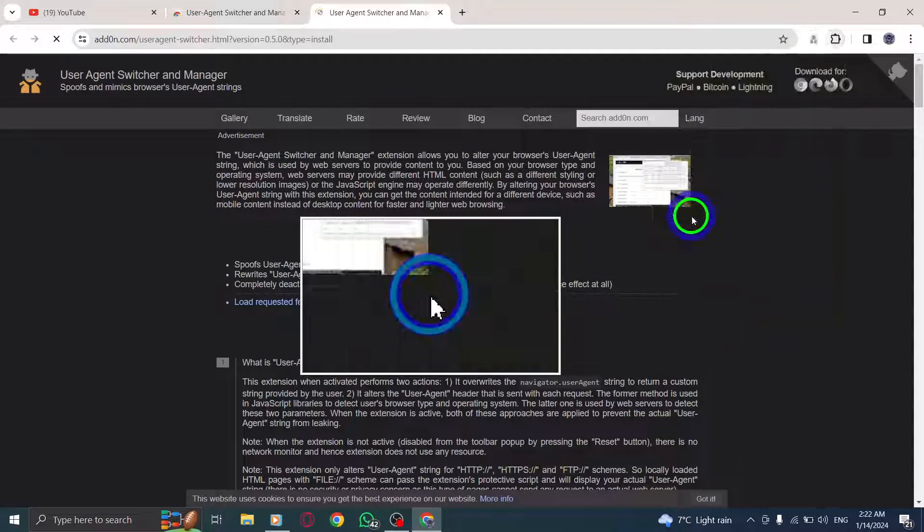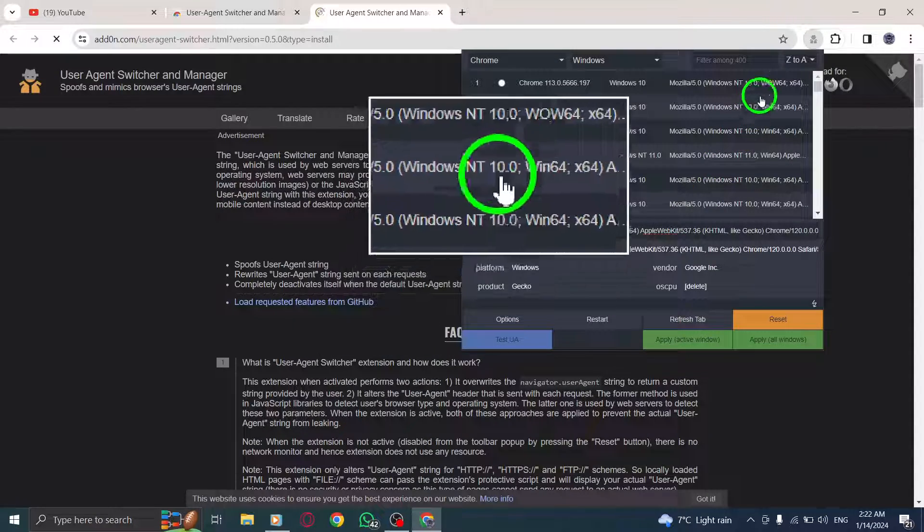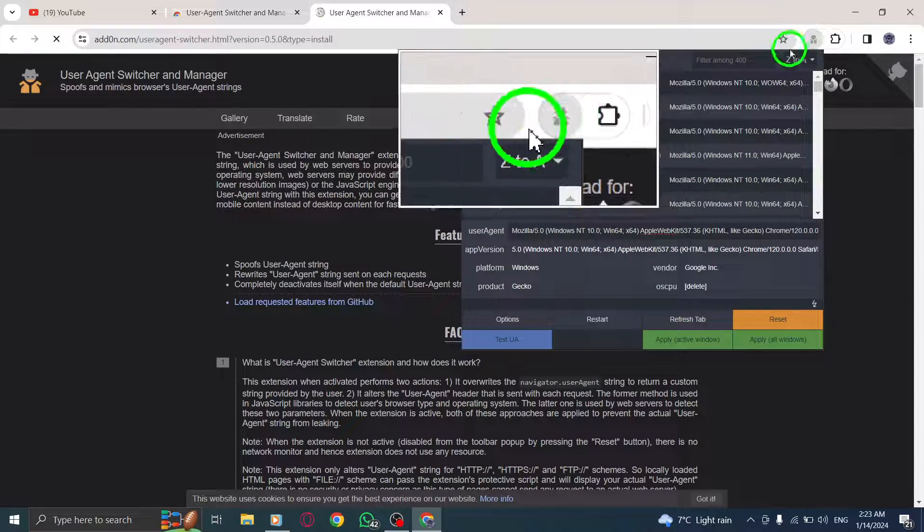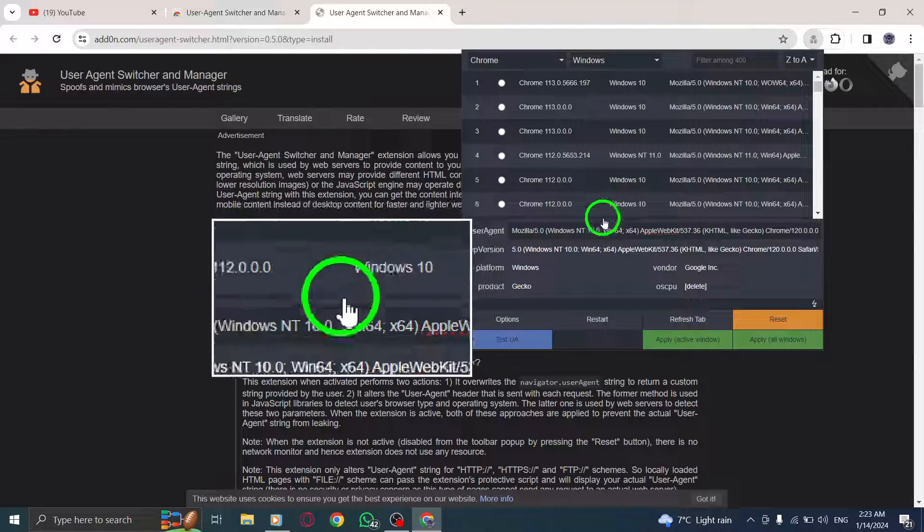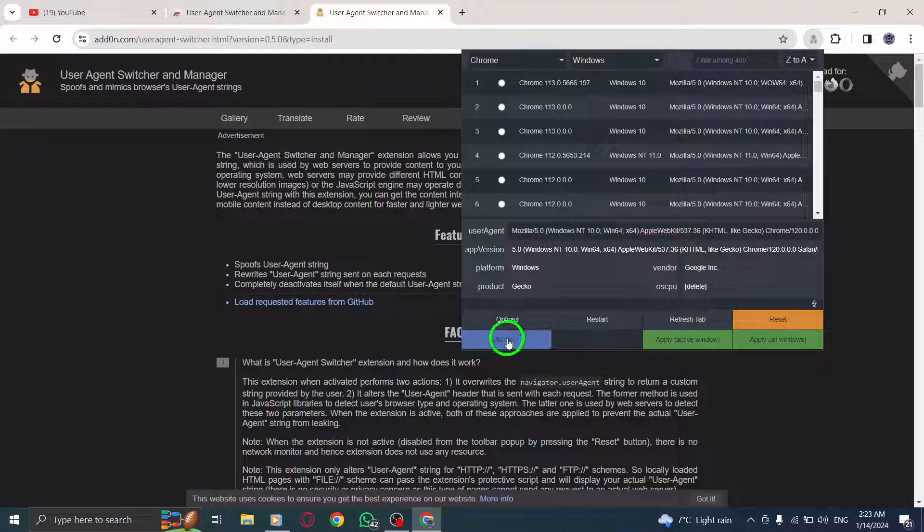open a new tab in Chrome and type Custom User Agent String in the search bar. Click on it to open.